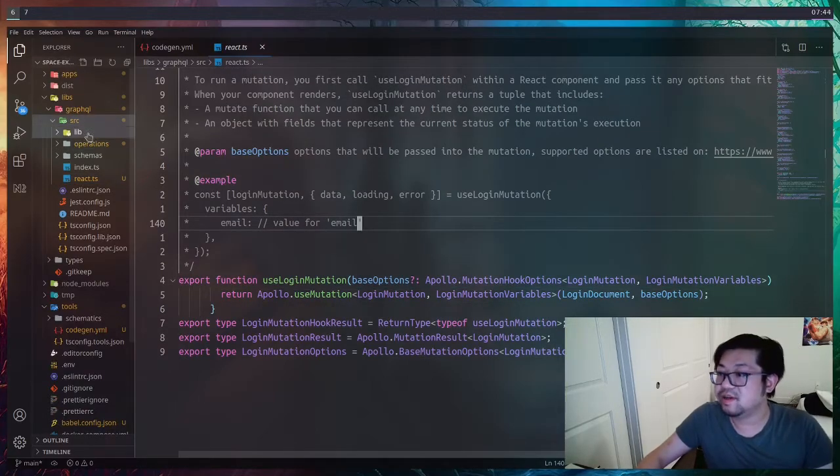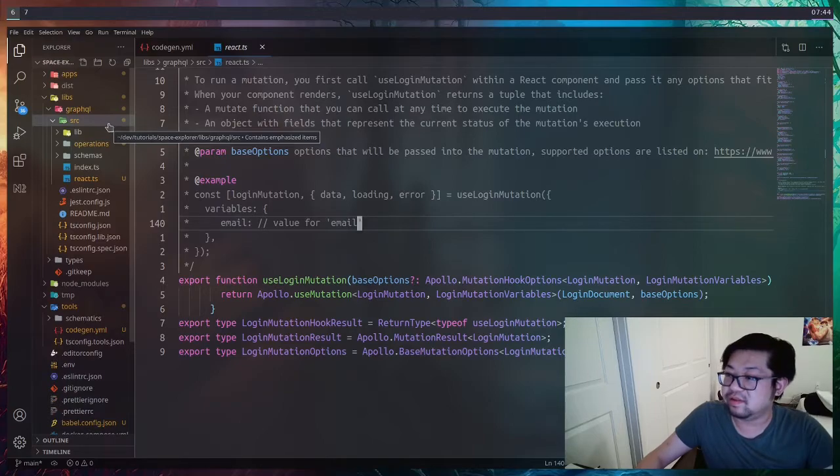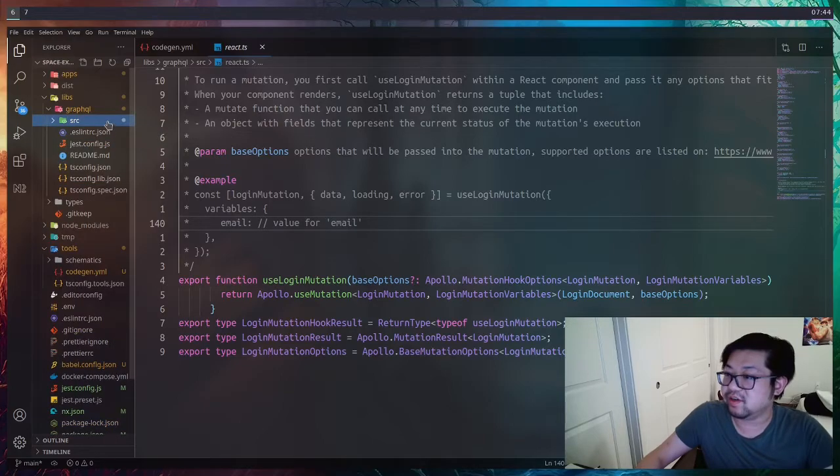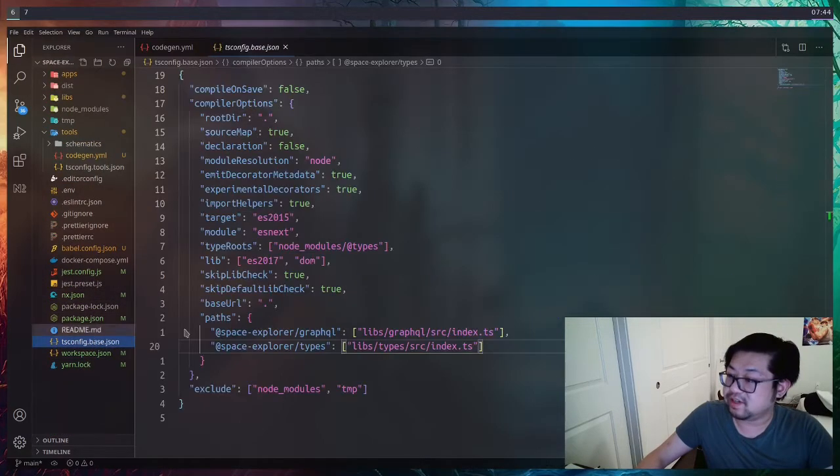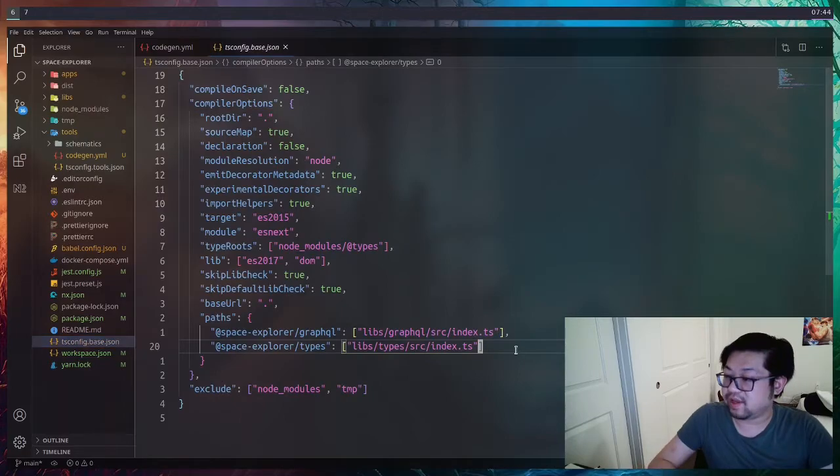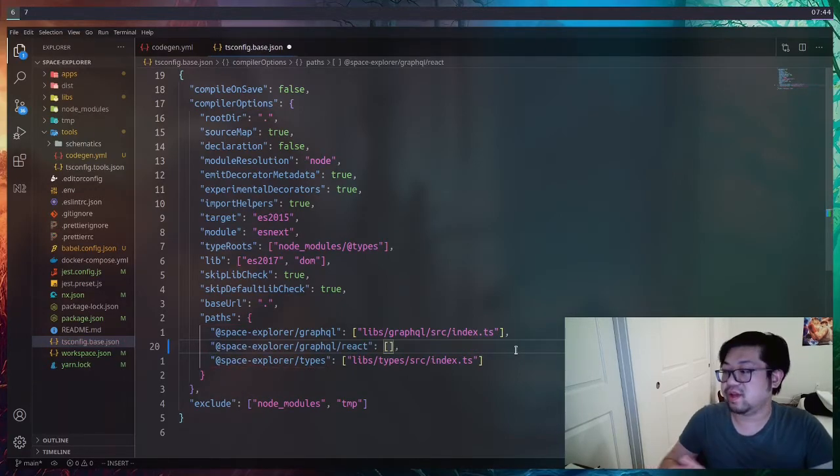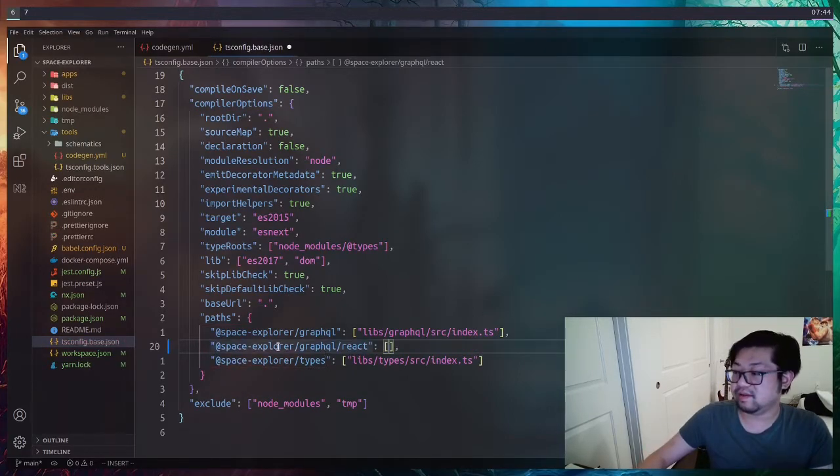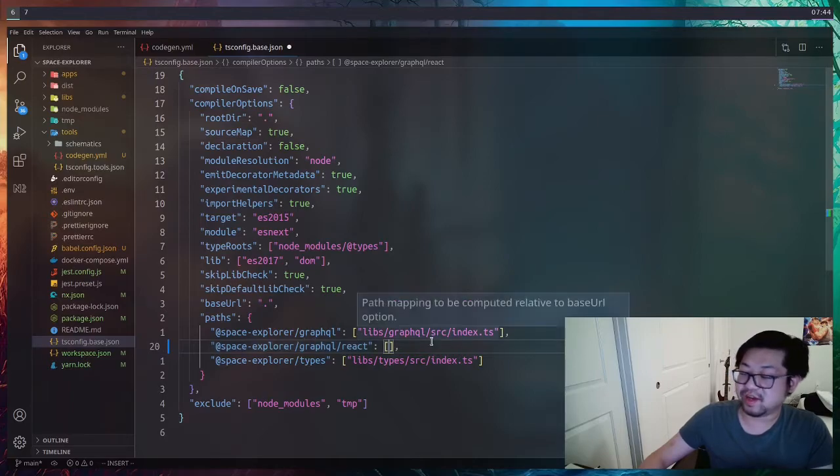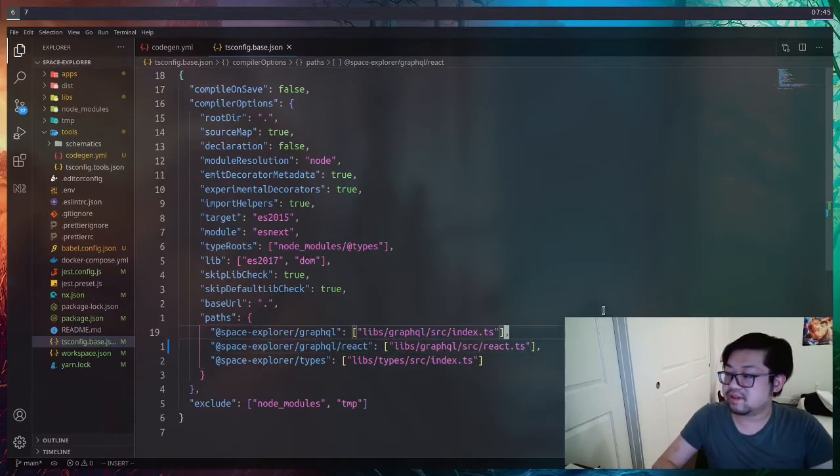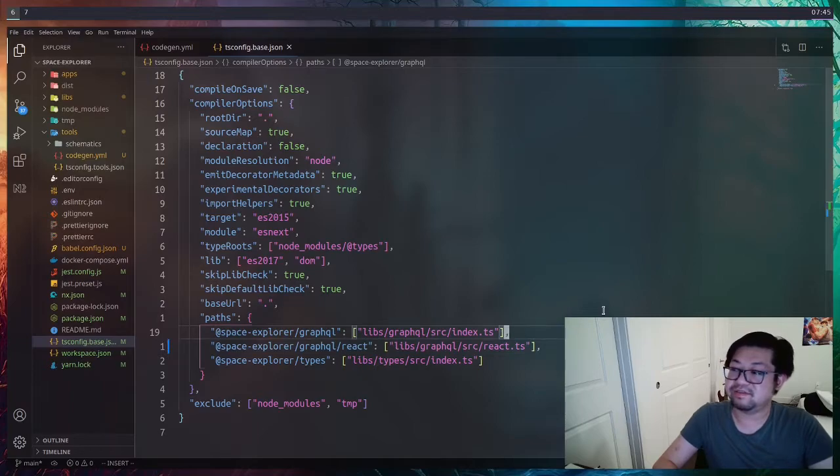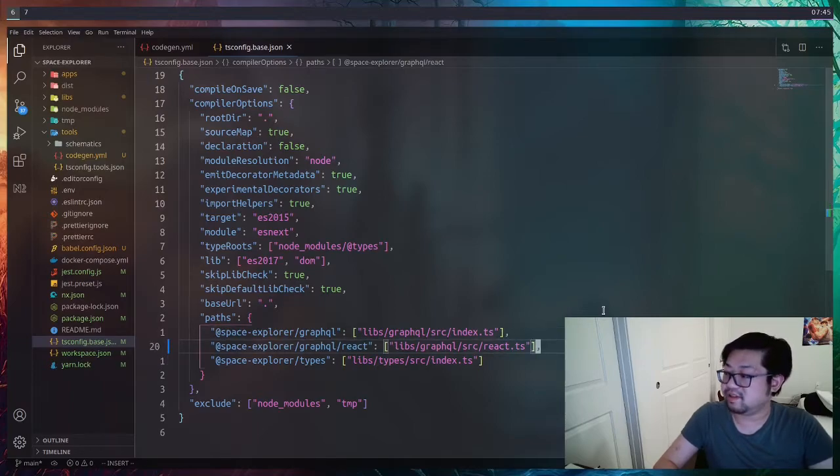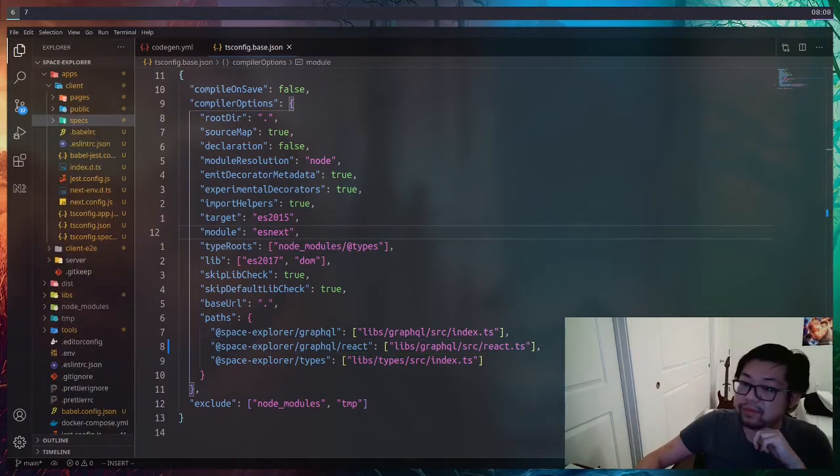The last thing I want to do related to this new generated code is to open up tsconfig.base.json and add another alias here to that file. I want it to be named as slash GraphQL slash react. That's just because I want it to be separated from the index file itself. Because this is going to be programmatically generated, I don't want it to be muddled up by the typescript server of our editor.